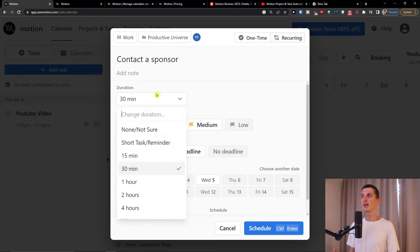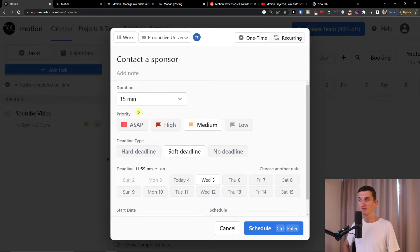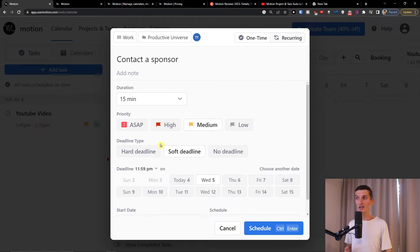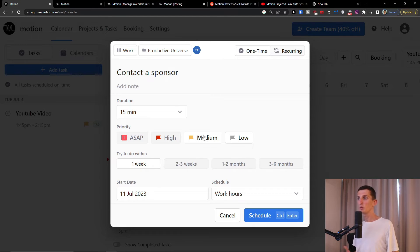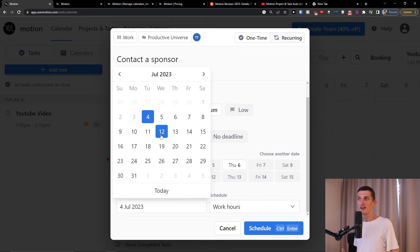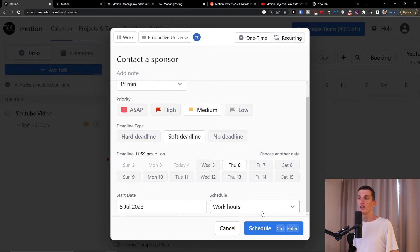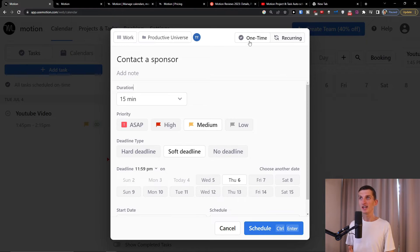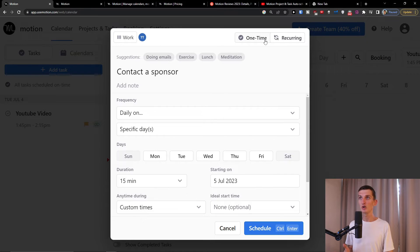For 'Contact a Sponsor' you're going to have the duration. Let's say I'm going to set it to 15 minutes. When you create it, you can also set the priority: ASAP, high, medium, or low. When I choose high or medium, you see the deadline type — hard deadline, soft deadline, no deadline, or even low. So let's say I have medium priority and a soft deadline, and I want to do it by Tuesday. Then you have the start date — let's say it starts tomorrow. You can also schedule work hours: day, night, anytime, or add your own schedule. You can set the task as one-time or recurring.